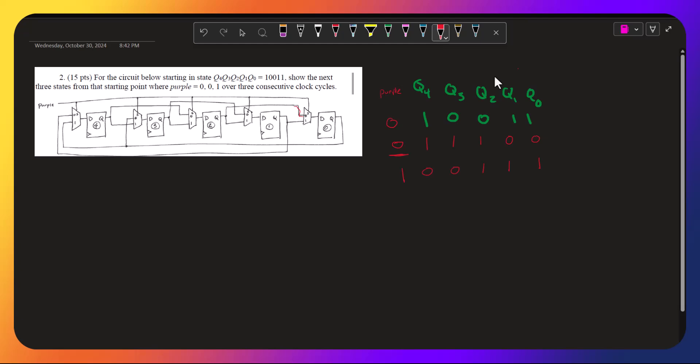And so now, it'll be whatever's coming into the 1. And so for q4, what's coming into the 1 is q0, which is 1. q3.